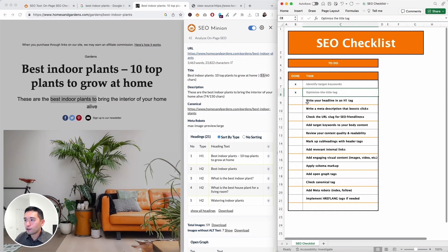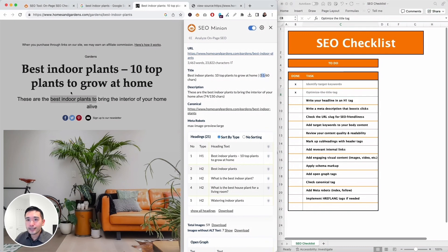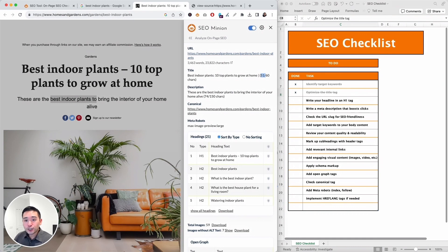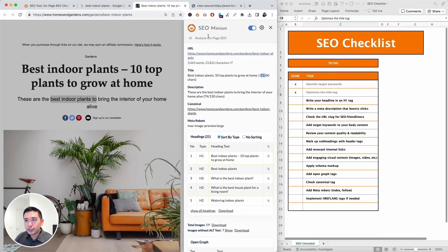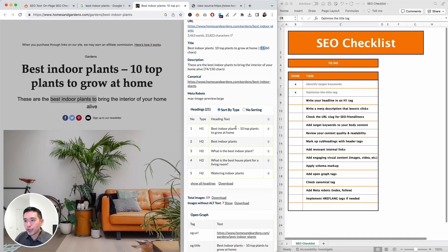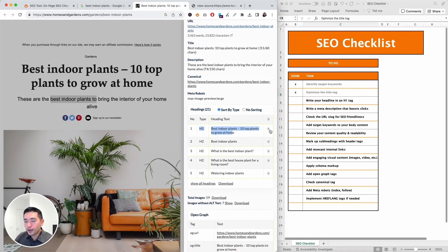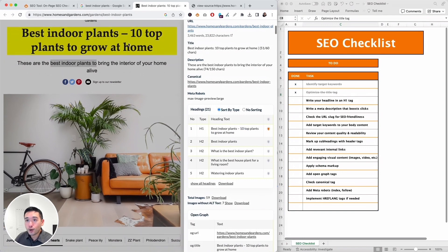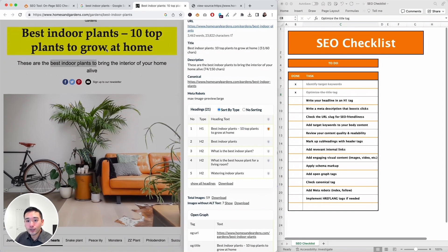Next up in the SEO checklist is to write your headline in an H1 tag. Now this is our main headline here, but I want to make sure we added an H1 tag around it. So I can manually check the source of the page, but I'm just going to use SEO Minion. So SEO Minion pulled all of the headings and displayed it in this table right here. So here we go: best indoor plants - 10 top plants to grow at home, and that is an H1. You can also click on this light bulb icon to highlight it so you know exactly where it is. So that's good.